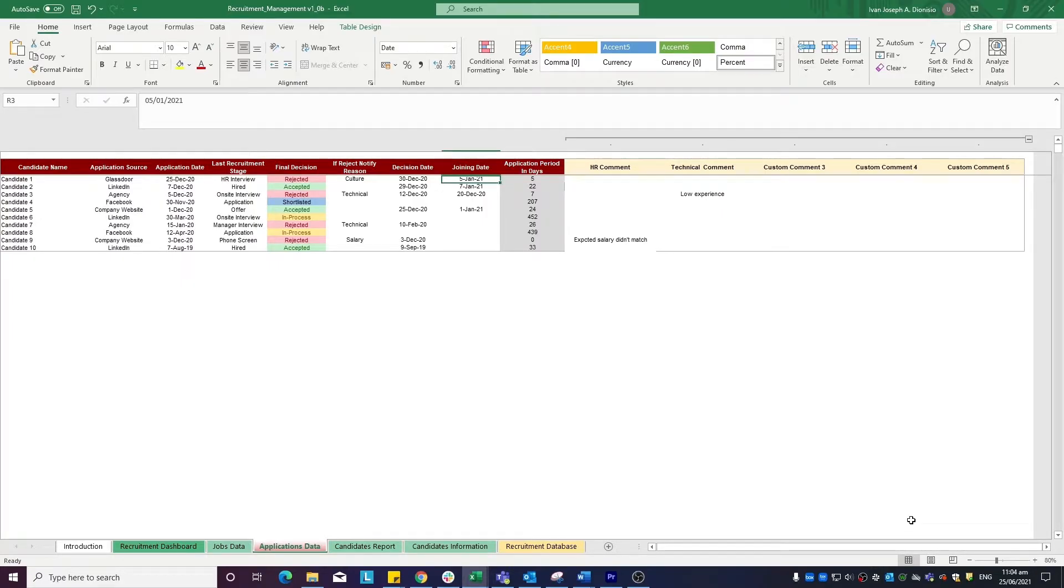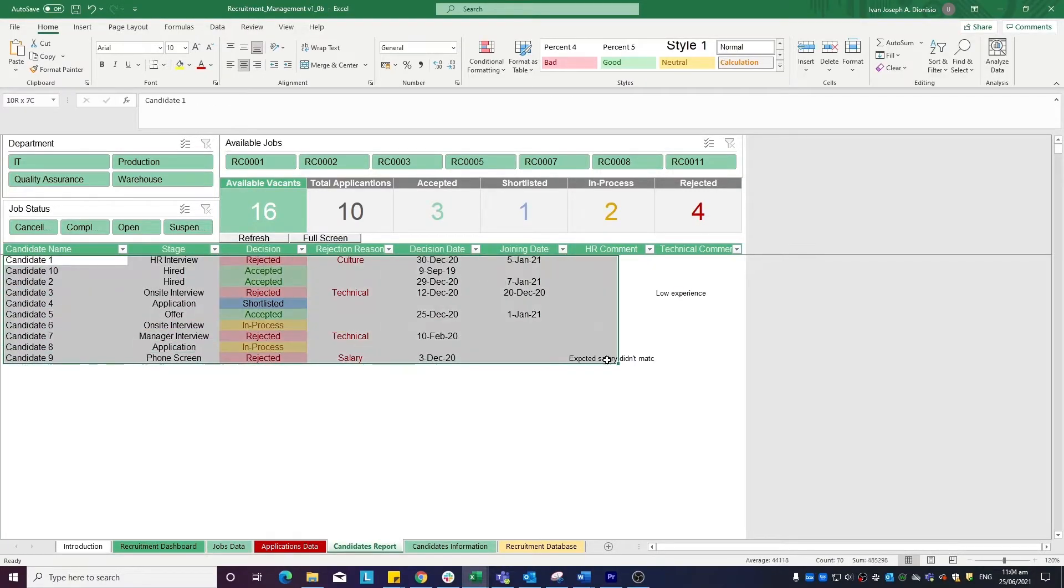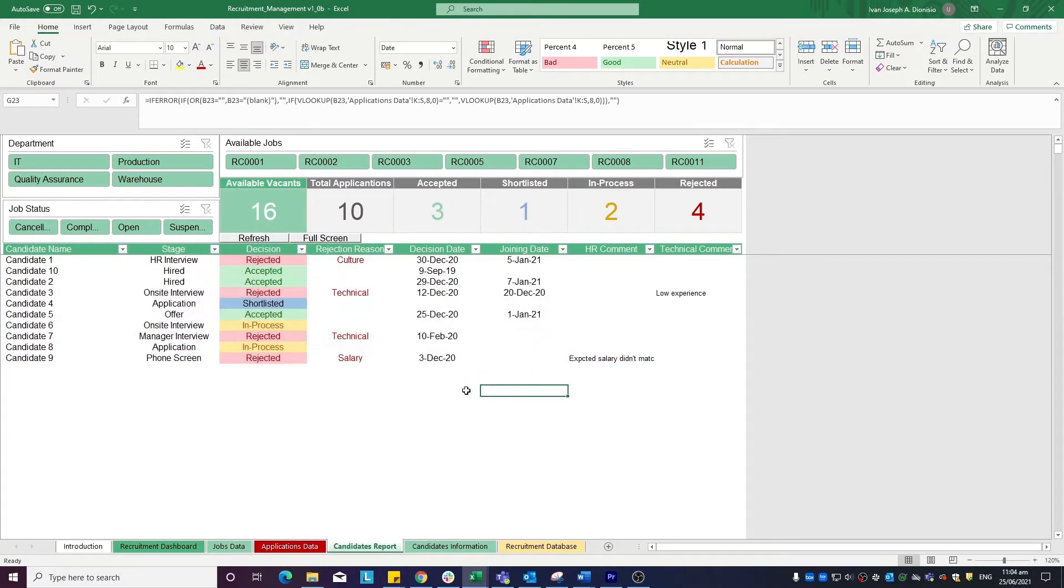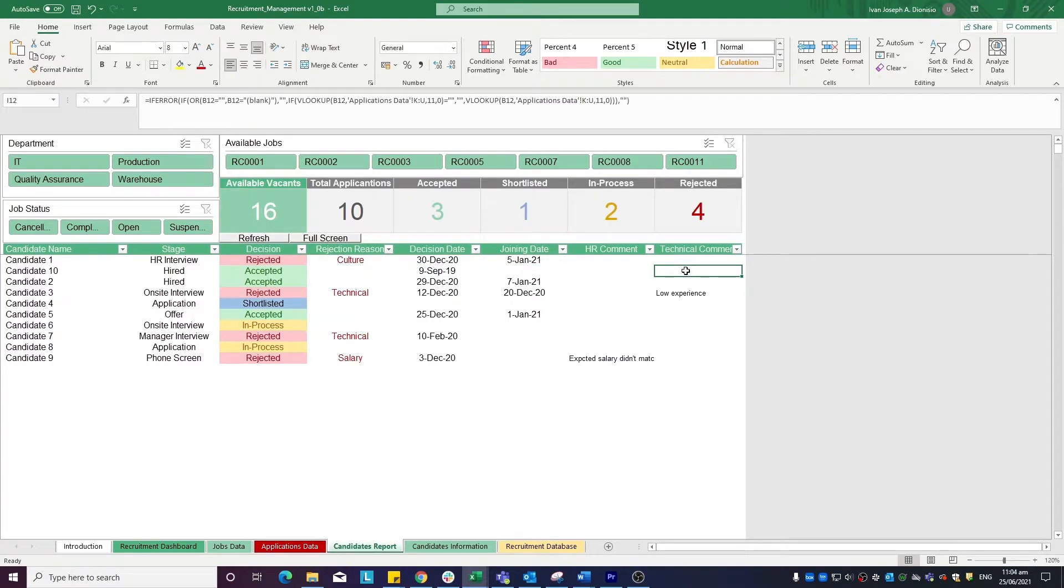In the candidates report tab, we have an overview of the different applicants with the different stages that they're in. The decision, rejection reasons, decision dates, joining dates, HR comments, and technical comments.